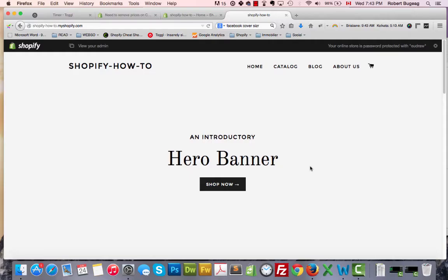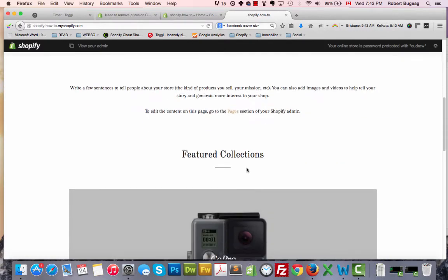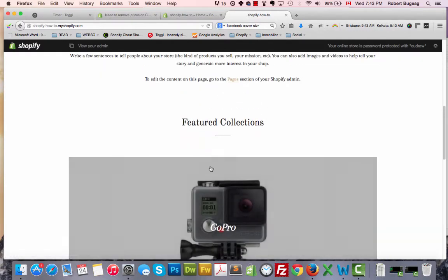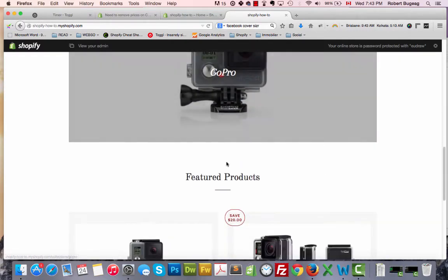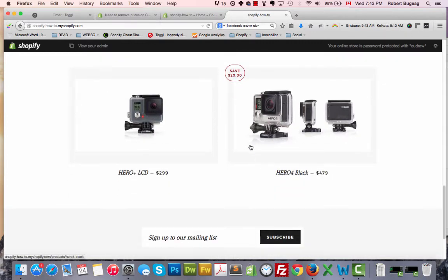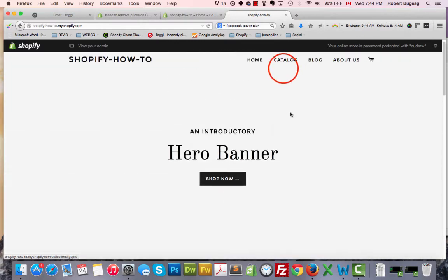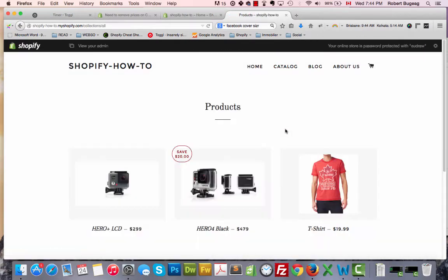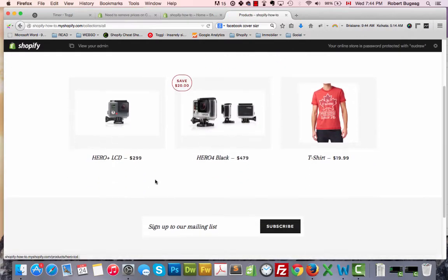Let's see how we can do it. Here's how the standard Brooklyn theme will look like. You have the featured collection, you have the featured products with the prices beside them, and in the collection or catalog page you will have basically the same thing.